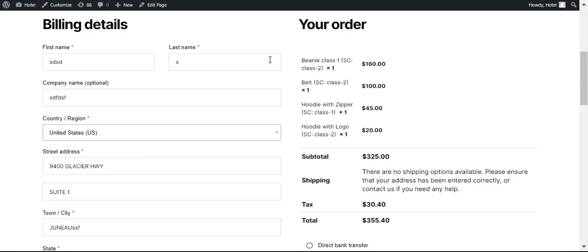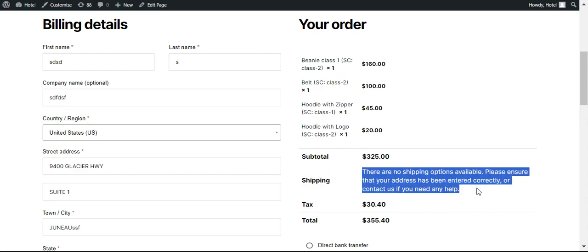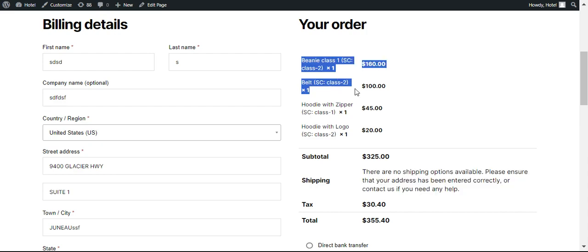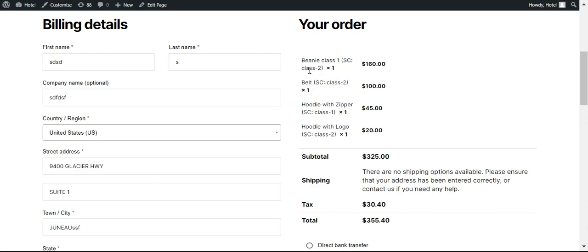In this video we show you about our package manager system and how it's working. In normal circumstances when you go to the commerce checkout page you will see something like this with shipping. Now suppose you want to ship particular products separately and offer a different shipping method for a particular product.